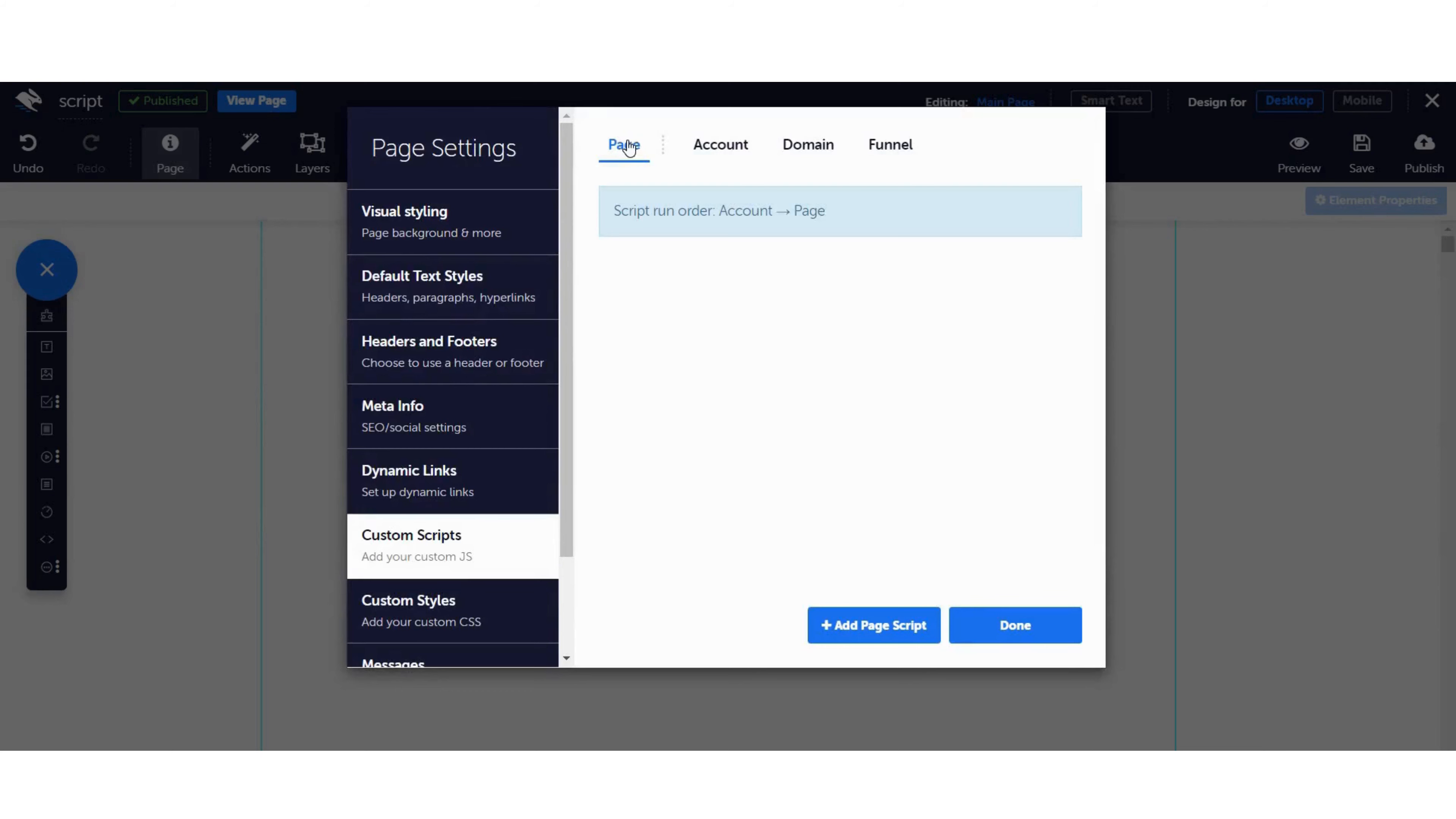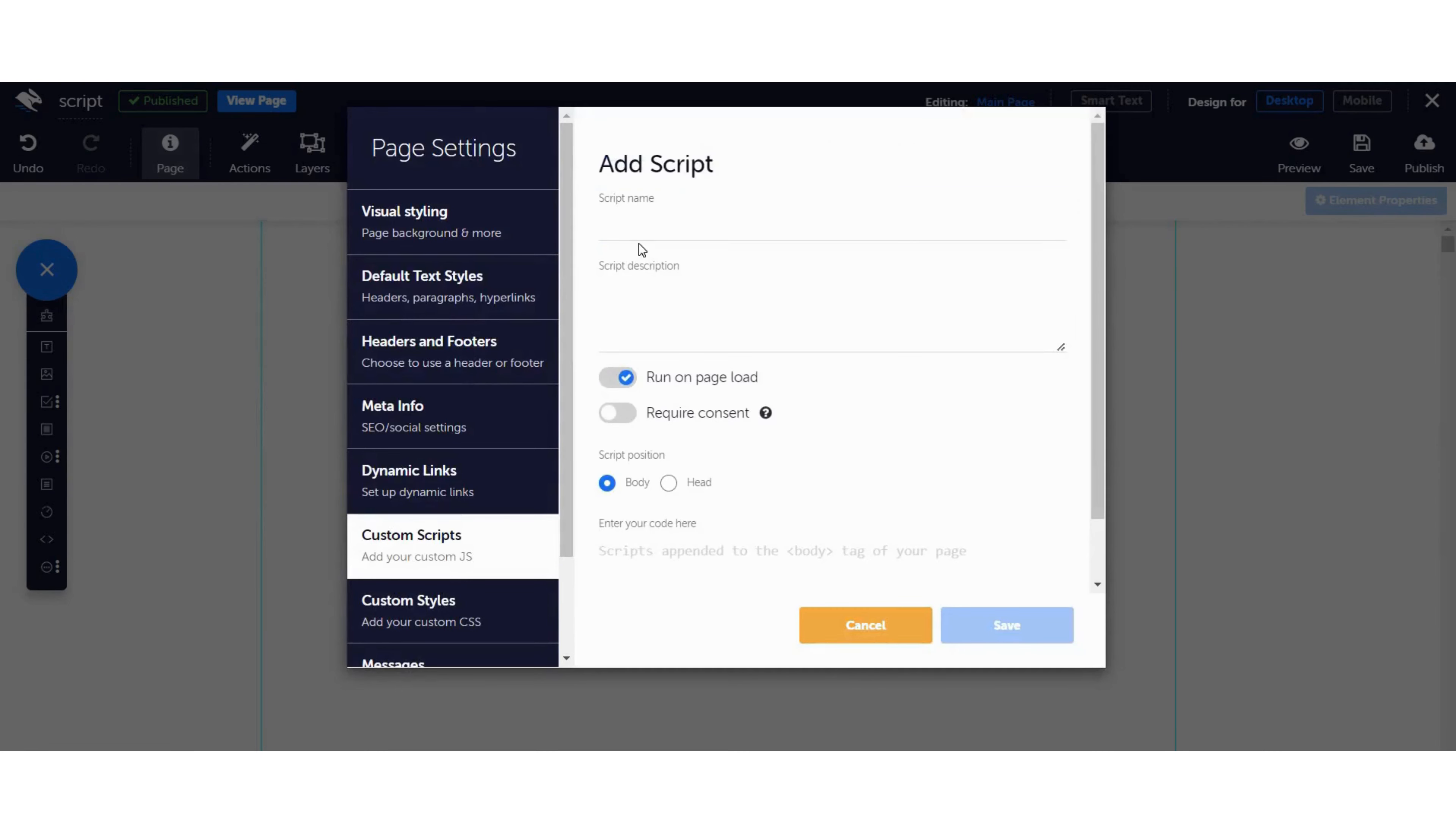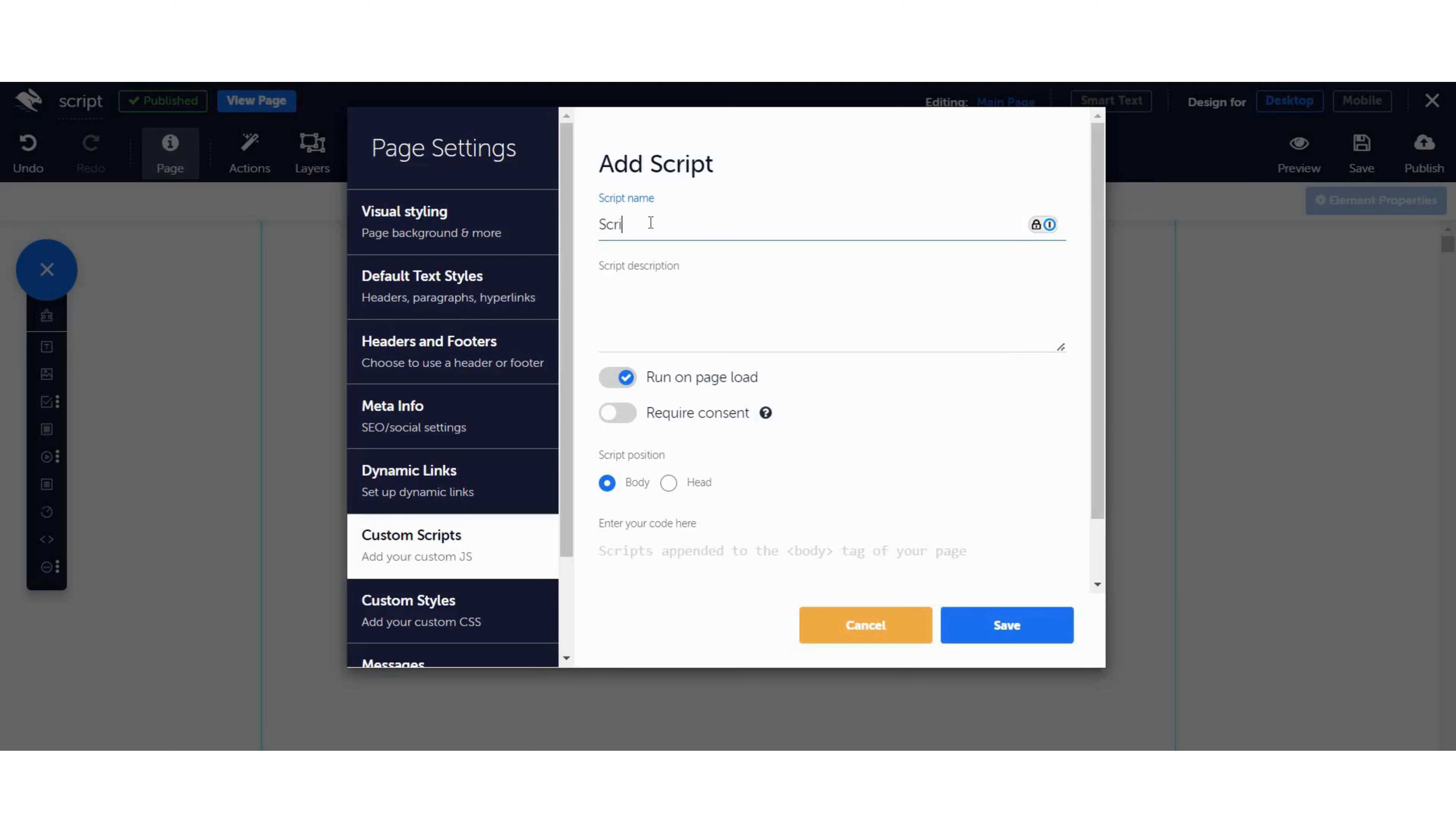Click the Page tab. Then, click Add Page Script. Give your script a name. This is important because it allows your script to be targeted by Actions and Events. After that, add a description and switch the script runs on Page Load toggle to off.